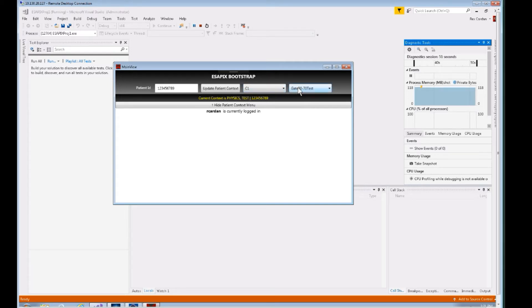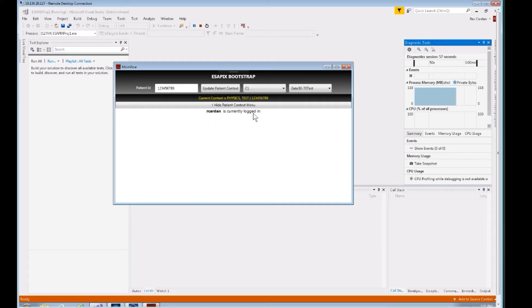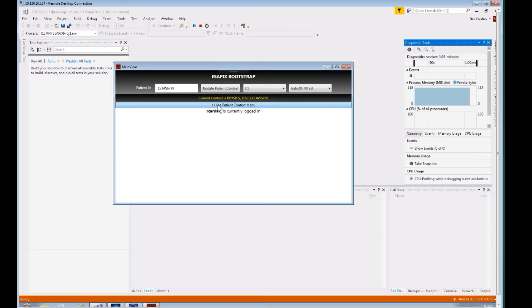You can also see here we have my username and it says is currently logged in. This is just an example—this is really just a blank application showing you how to data bind to a view model. So let's look at the application more carefully.